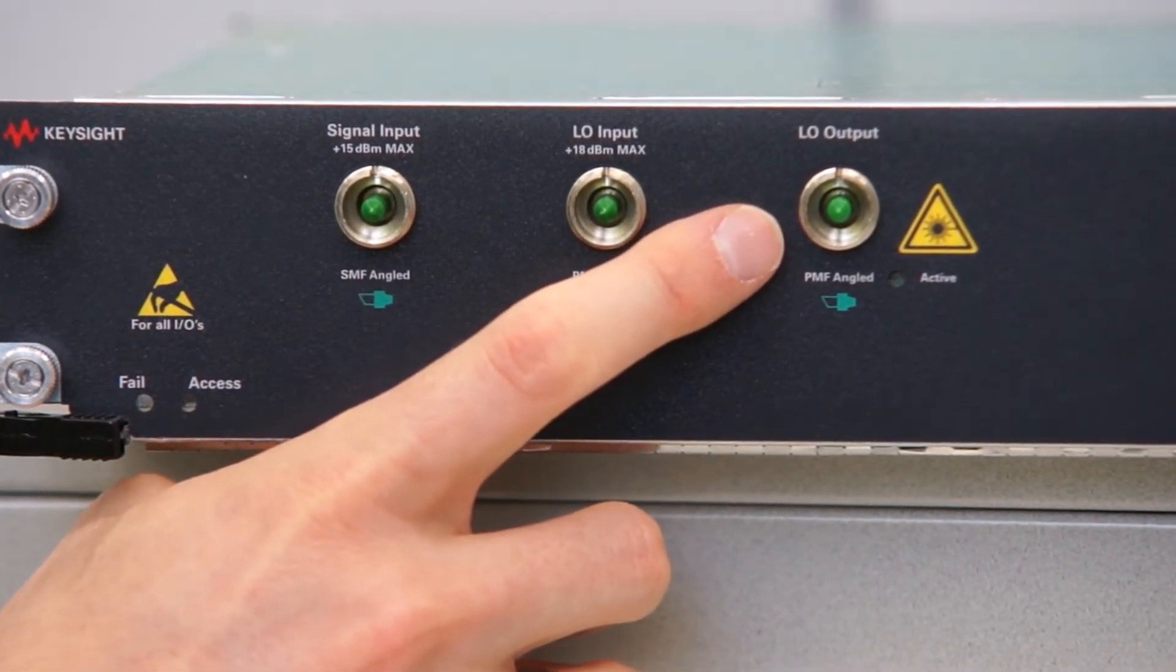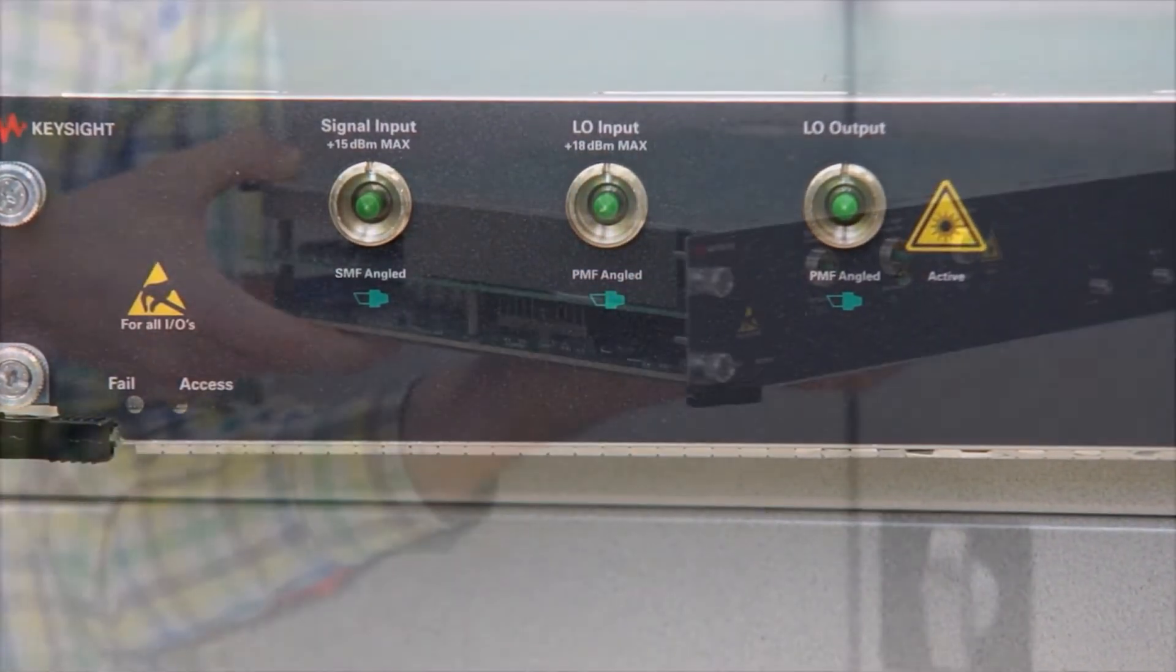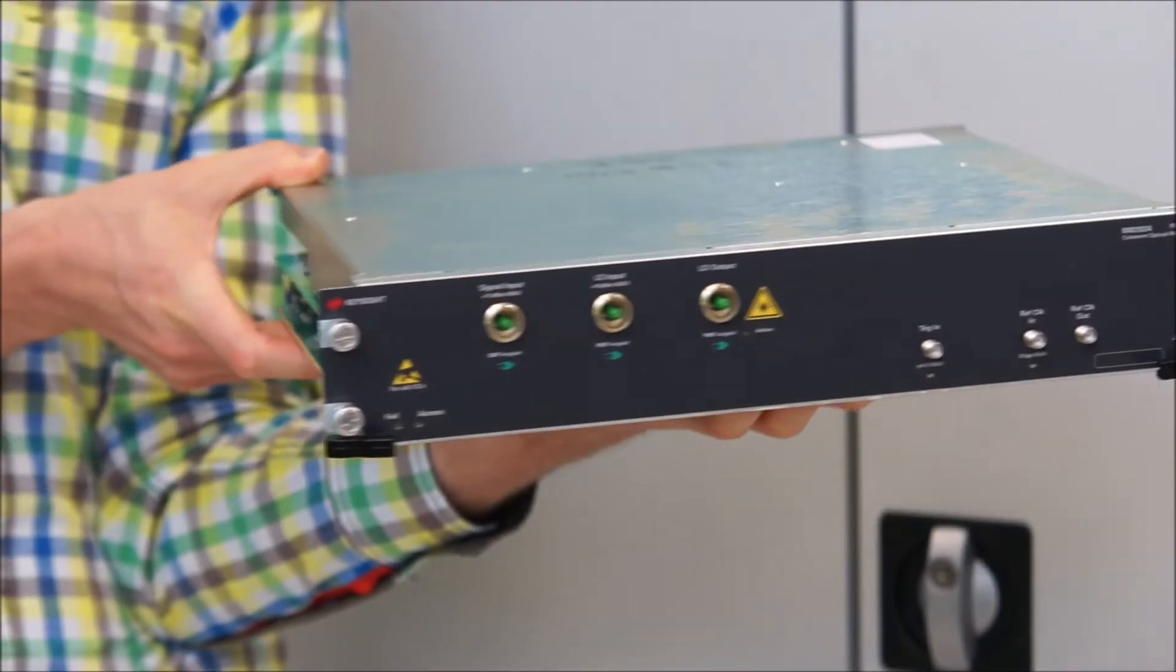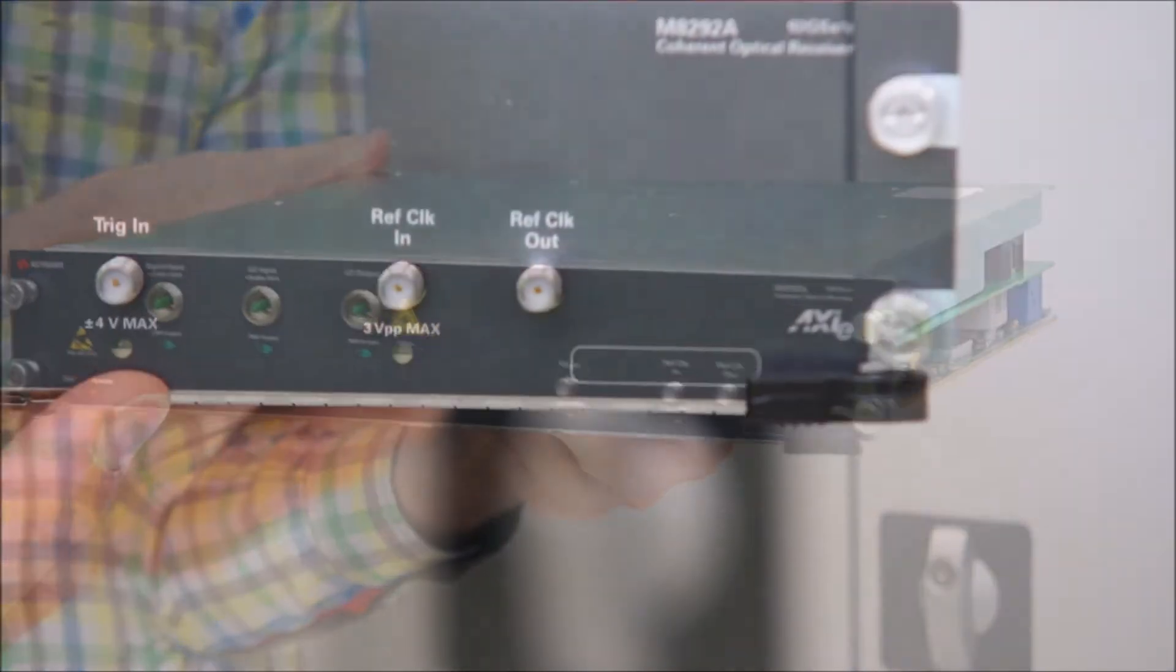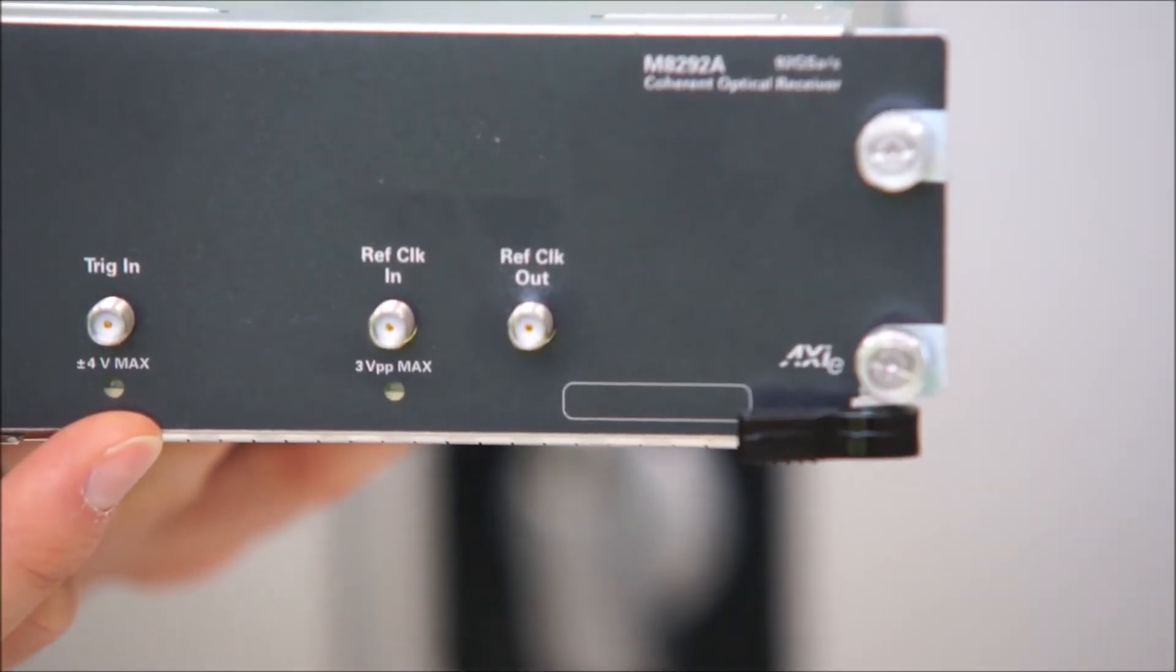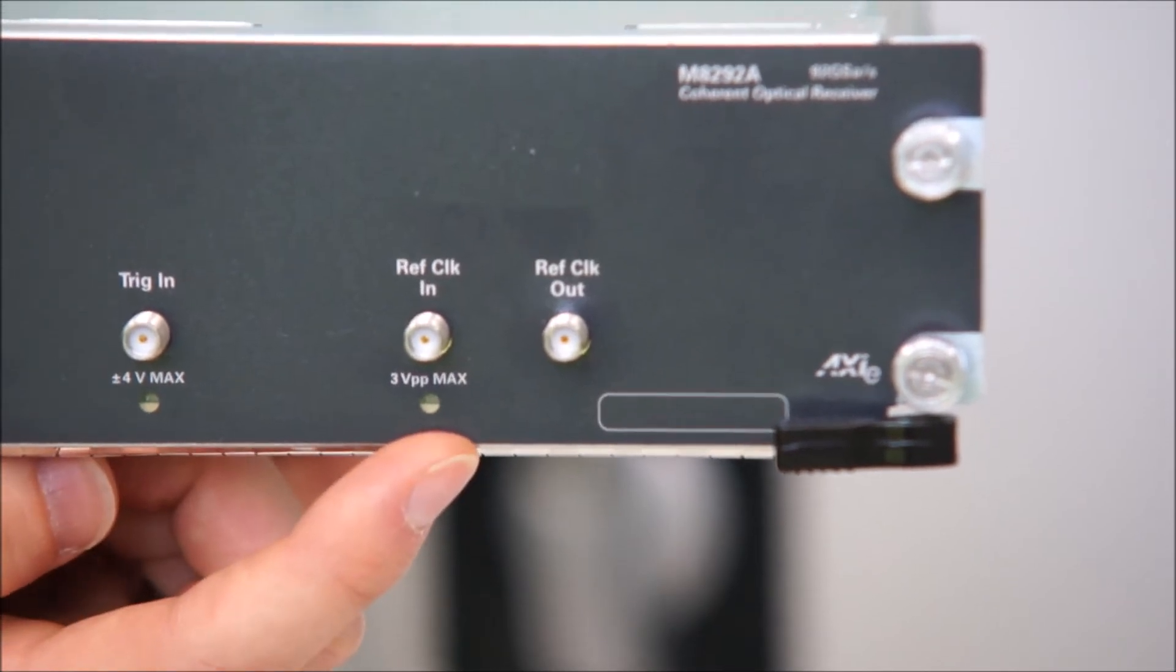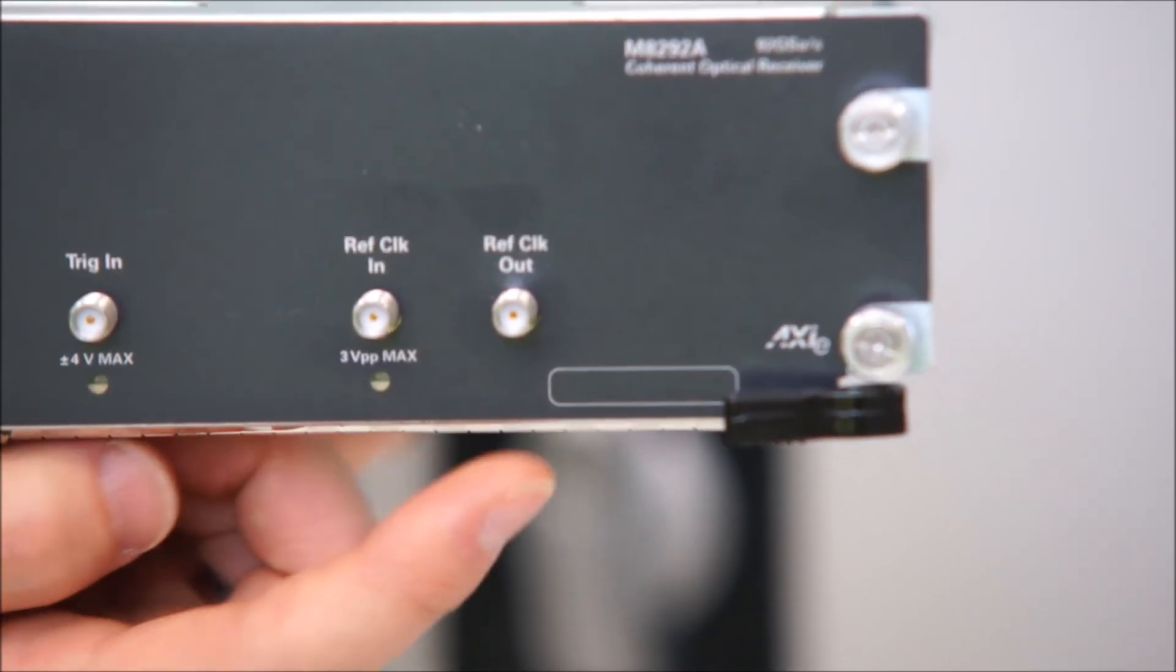All standard applications can be addressed with the internal triggering and clock. But for advanced applications there is an electrical trigger input, a reference clock input and a reference clock output.